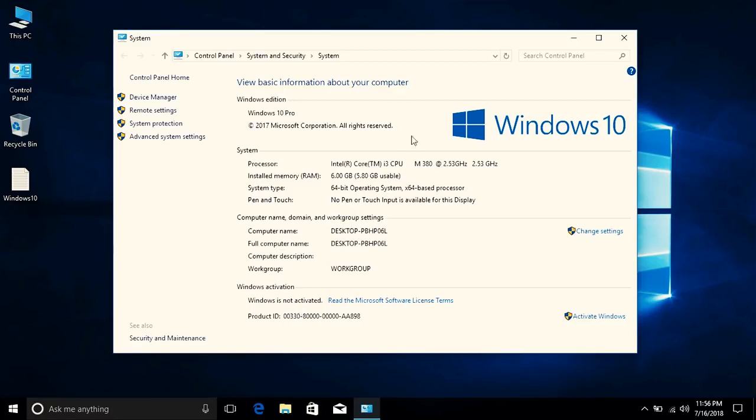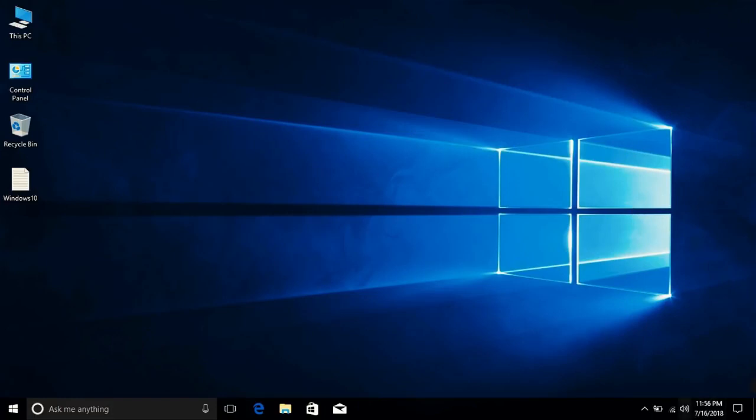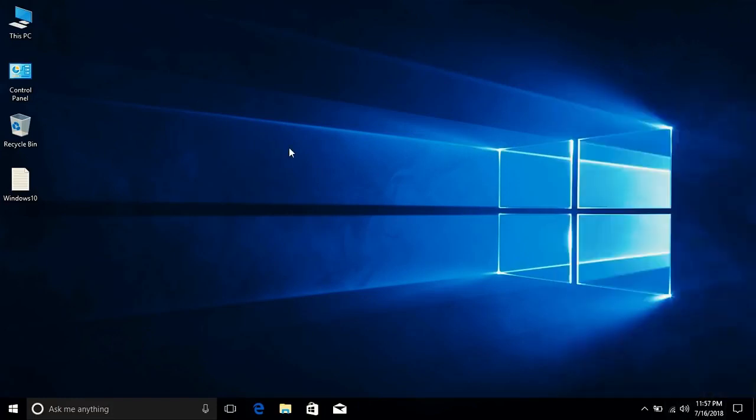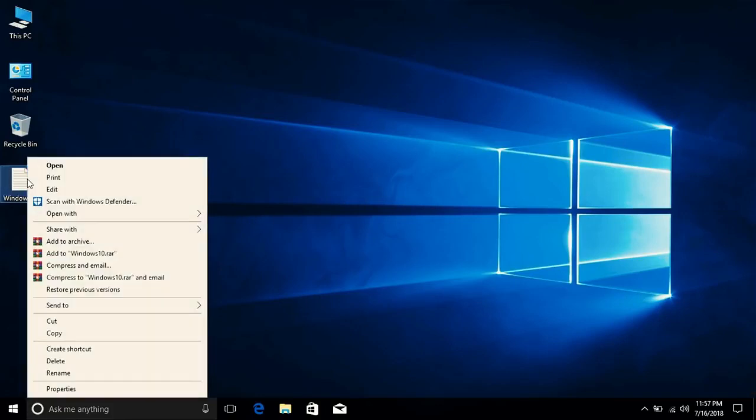Some things which you need to keep in mind is that you need to be connected to the internet. And after making sure that you are connected to the internet, you have to rename this text file.